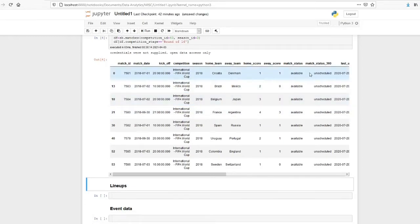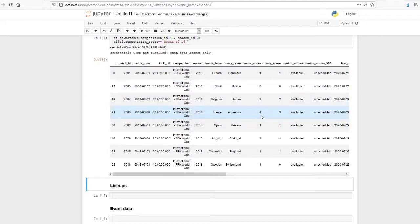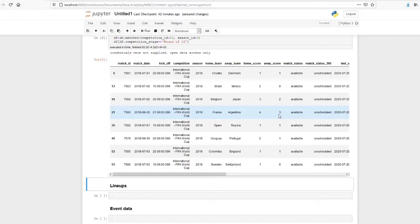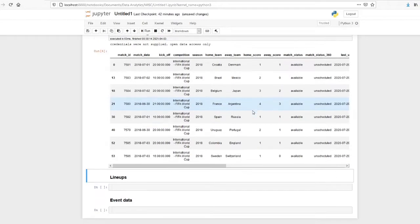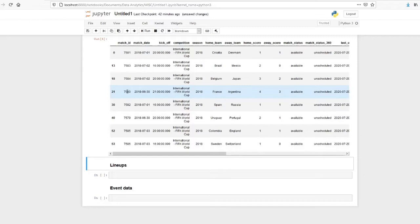Round of 16, obviously there are 8 matches. So we are interested in this match, France vs Argentina, in which France scored 4 goals and Argentina scored 3 goals. We require the match ID from this. So match ID is 7580.